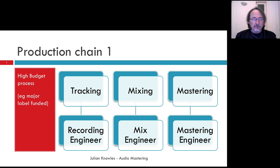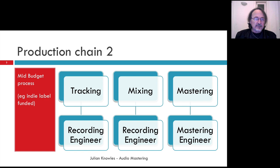The second possibility, which I call the mid-budget process, is where a recording engineer does both the tracking and the mixing, and then those mixes are sent off to a mastering engineer — a separate individual in a specialized facility. This is quite typical for an indie label funded process which doesn't have quite the financial capacity of a major label project.